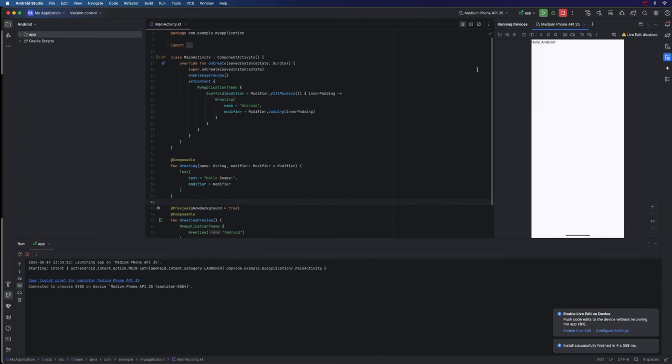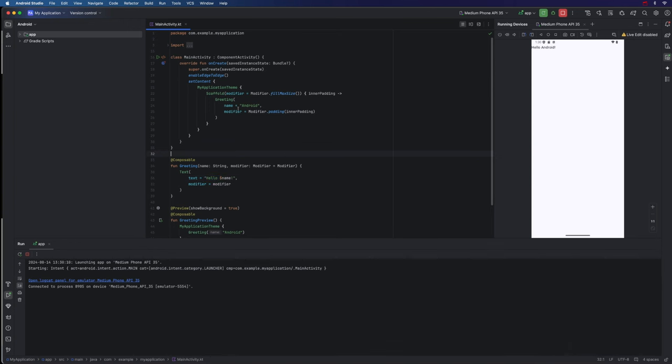If you do run into some serious errors and it just doesn't work even after like an hour or two, there is a troubleshooting page that you can find by a quick internet search on the developer Android site. But now you can see finally it says Hello Android, and the program's running.